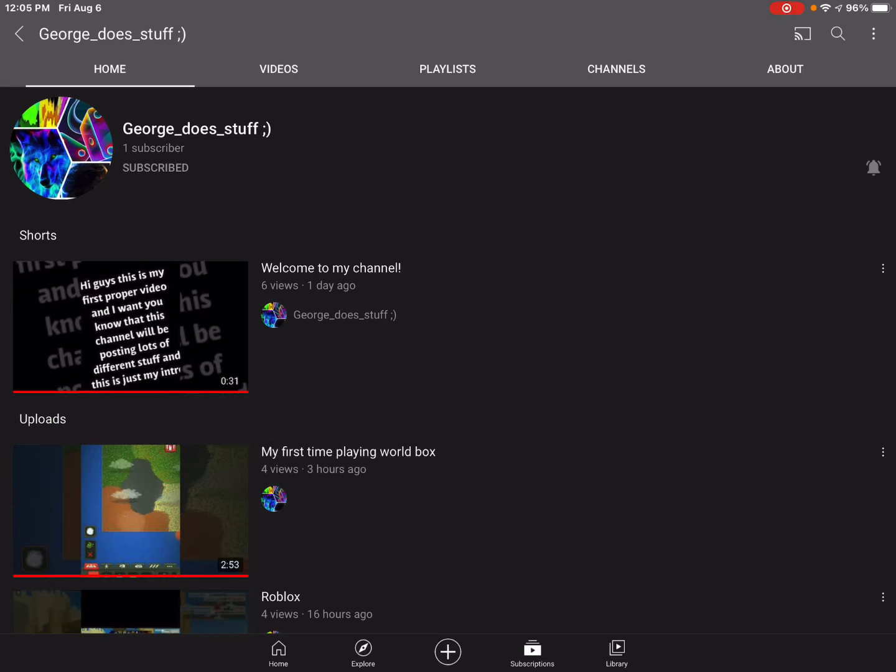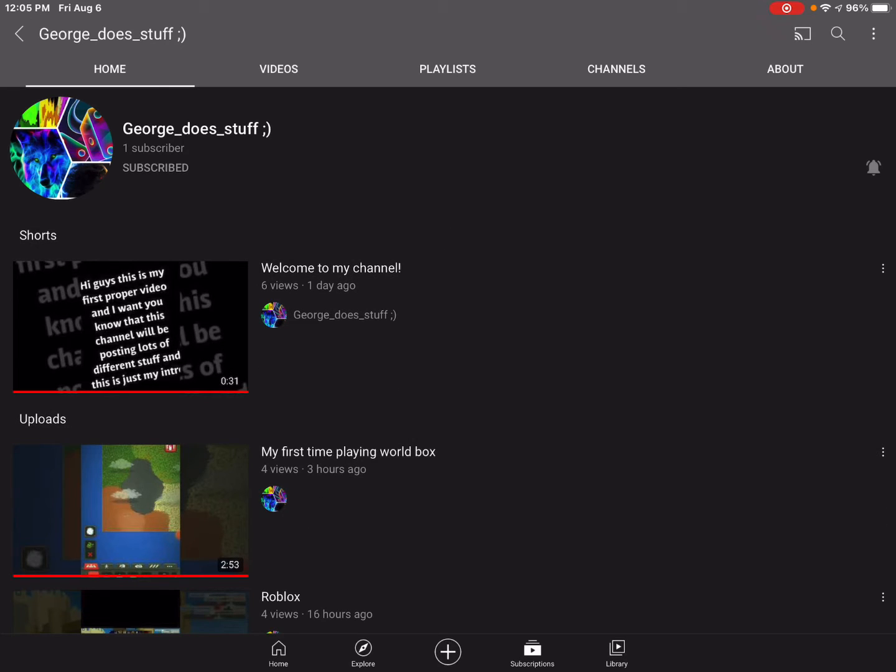The channel's called George underscore does underscore stuff, winky smiley face. There's one subscriber that is me, and I'll put the link to the channel in the description, and it is also on my channel page.